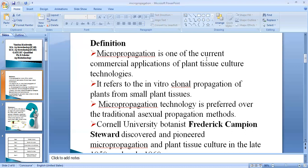Micropropagation is one of the current commercial applications of plant tissue culture technologies. Micropropagation is a technique in which we take tiny plant parts — such as tissue, cells, leaves, or seeds — and grow them using MS media. We can produce a large number of identical plants using tissue culture, also called micropropagation technology.